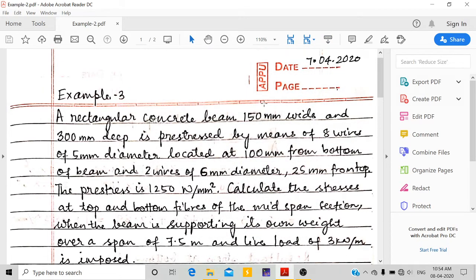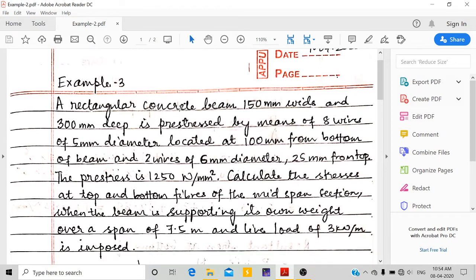Hello everyone, today we are going to solve one example on prestressed concrete beam. In this example we'll be calculating resultant stress. A concrete beam is given with width 150 mm and depth 300 mm. In this beam, eight wires are located at the bottom, 100 mm from the bottom fibers, and two wires of 6 mm diameter are located at the top, 25 mm from the top.